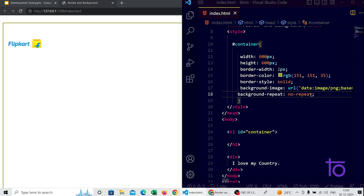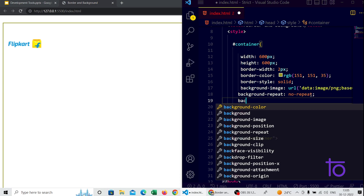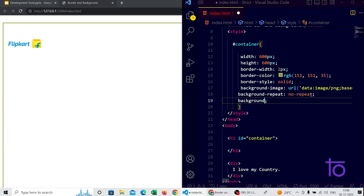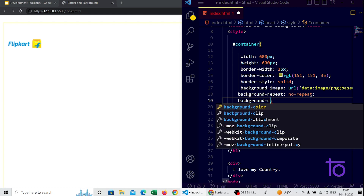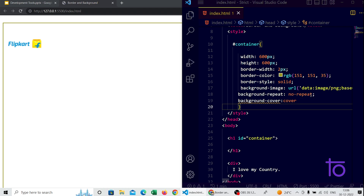If you want the background image to cover the whole container, you can use the 'background-size: cover' property. It seems VS Code's autocomplete is missing this property suggestion, but don't worry — just type it manually. This will make the image cover the entire container box.